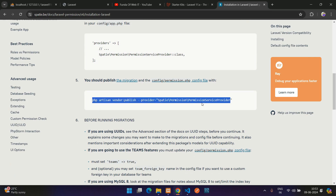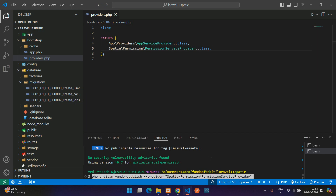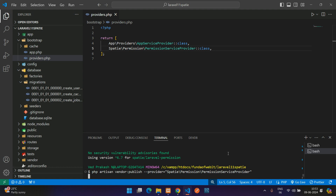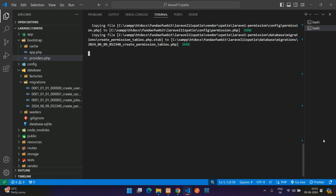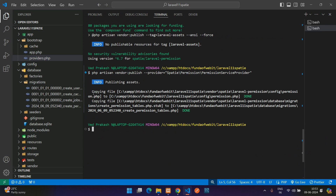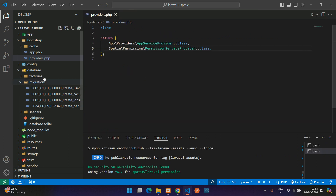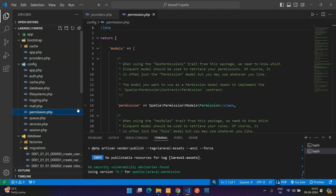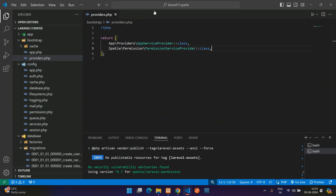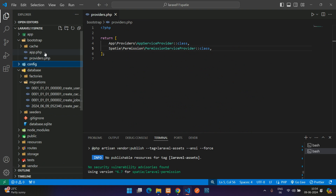Now publish the vendor files by running 'php artisan vendor:publish'. Hit enter and the files are published. You'll now be able to see a permissions.php config file in your config folder.